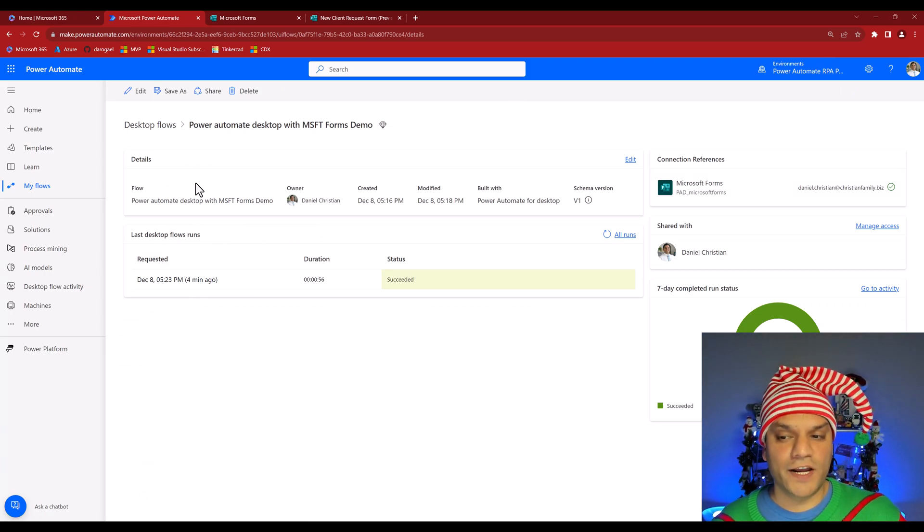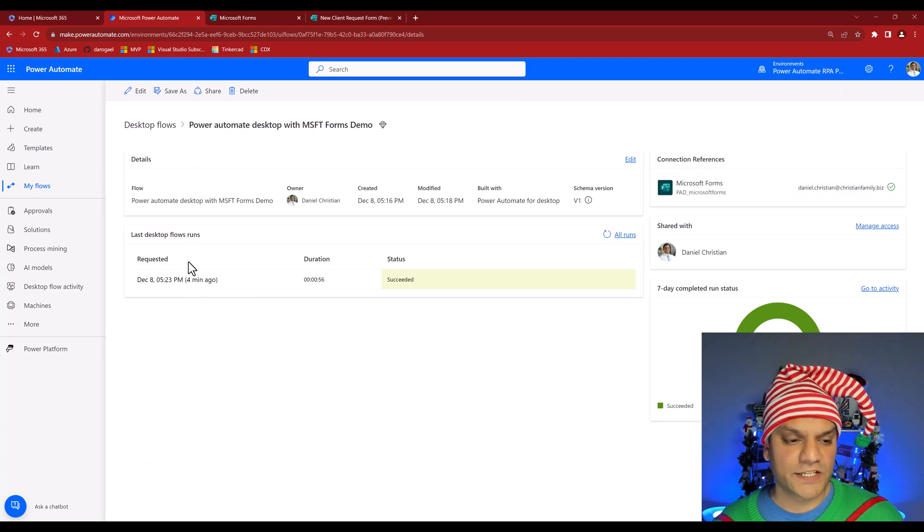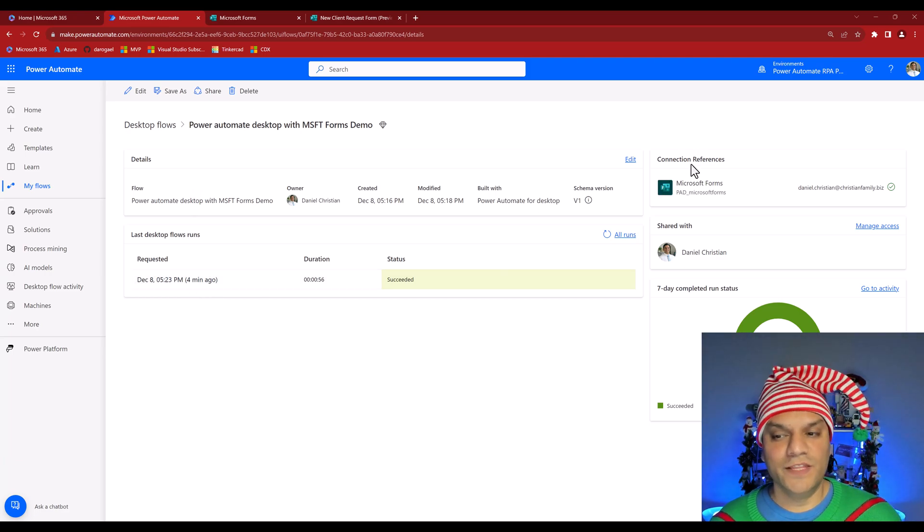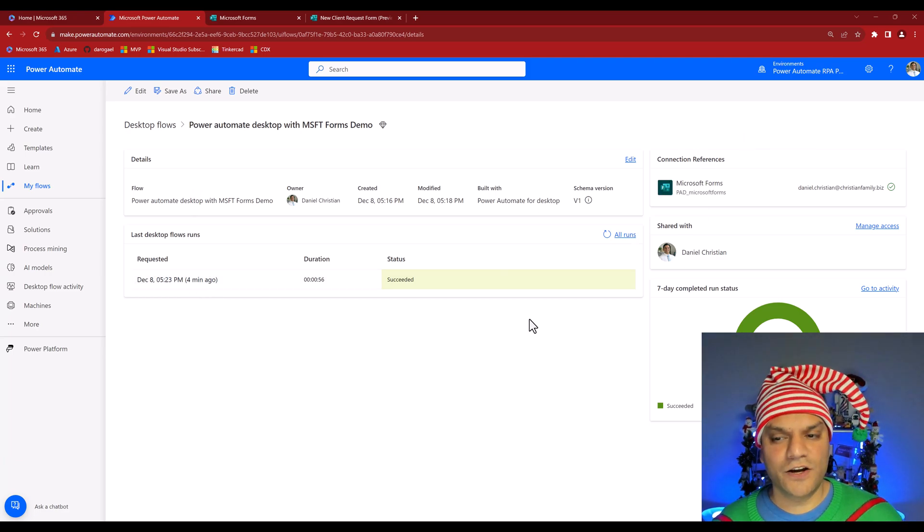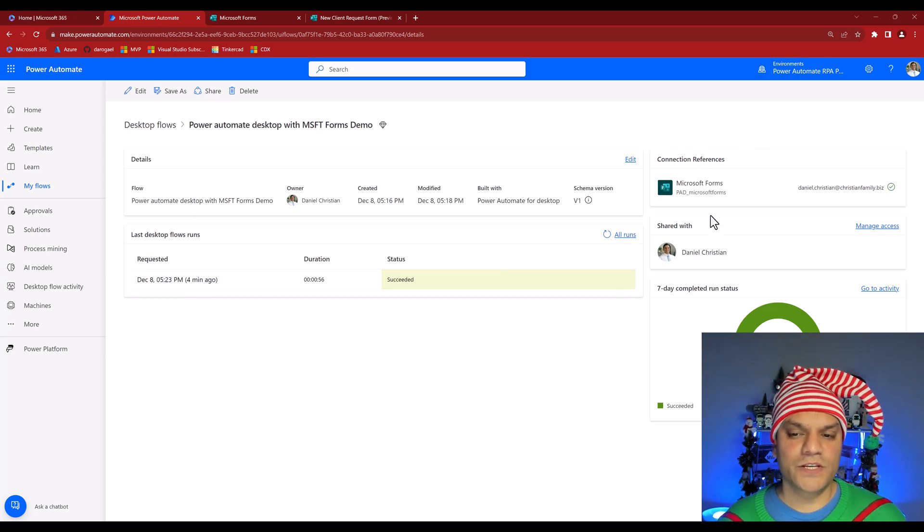The desktop flow runs and a pop-up message appears showing Form ID '5', the company name, the full name, and the email address — exactly the four things we pushed from the cloud to the desktop. I click OK. In My Flows under Cloud Flows, I can verify that both the cloud flow and the desktop flow ran successfully with the Microsoft Forms connection reference.